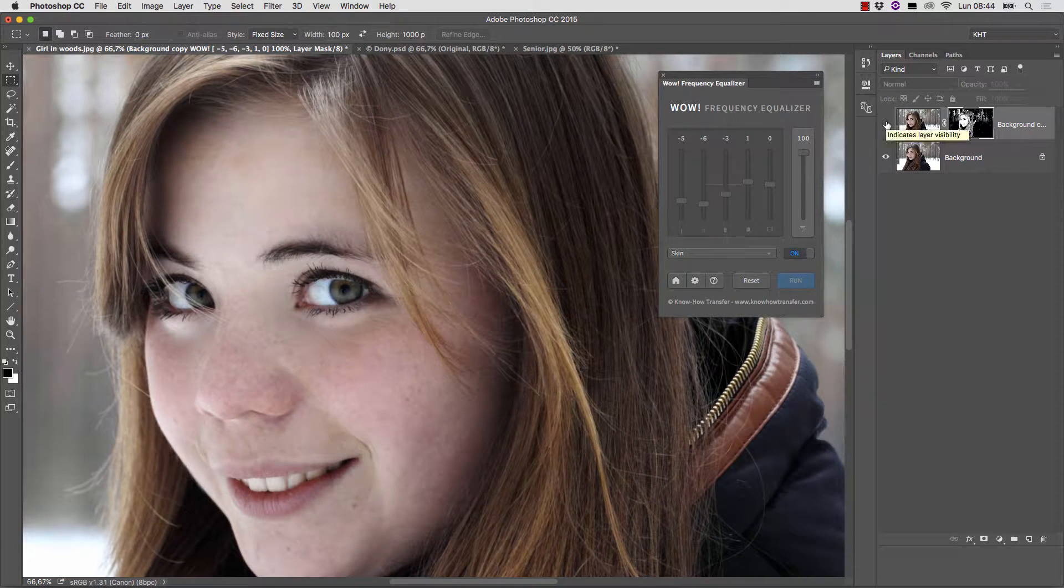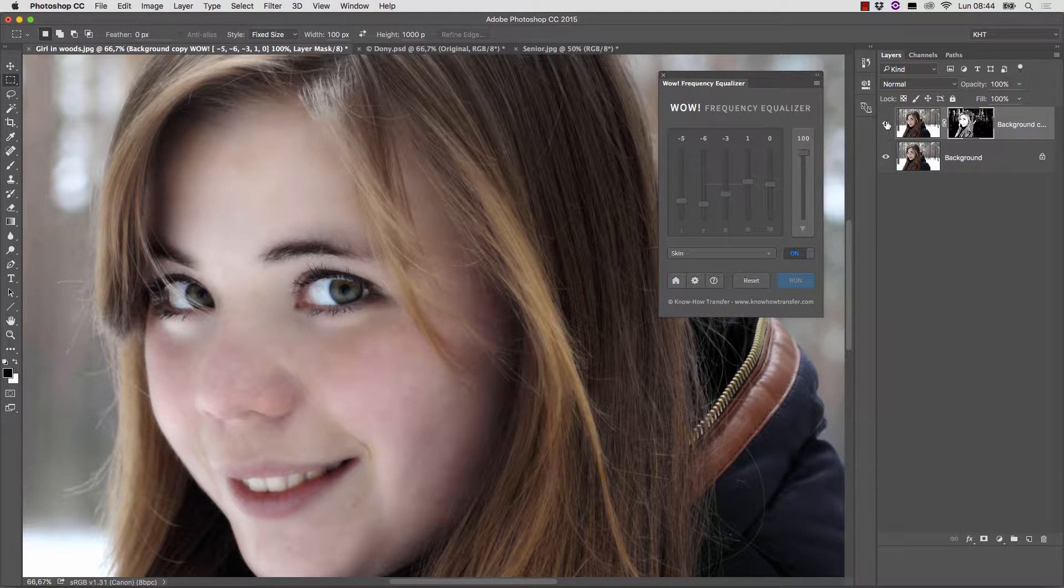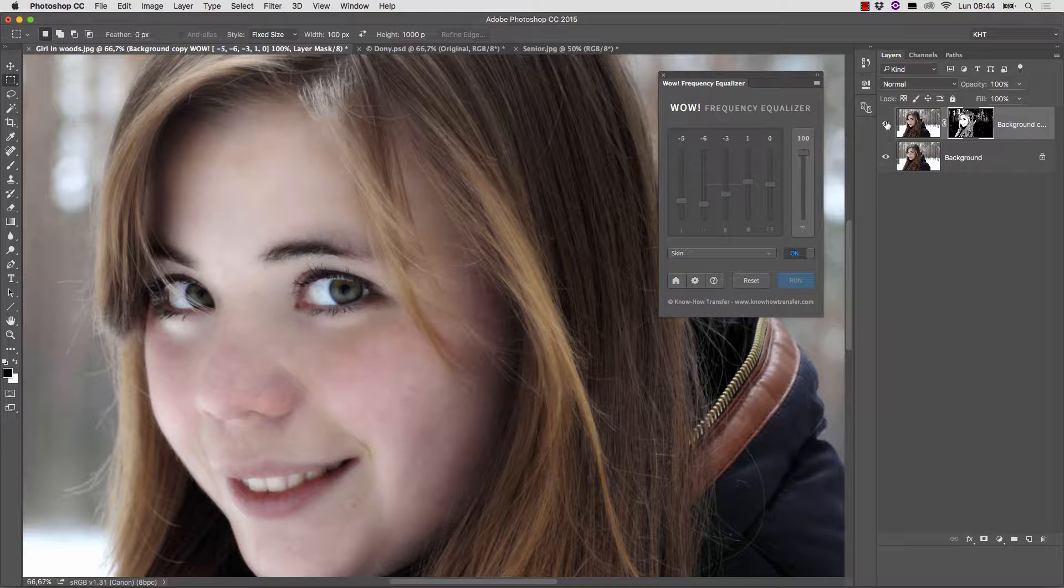This is before, this is after. We may refine the mask by hand or use one of the powerful functions available in Photoshop, but at this stage this will suffice.